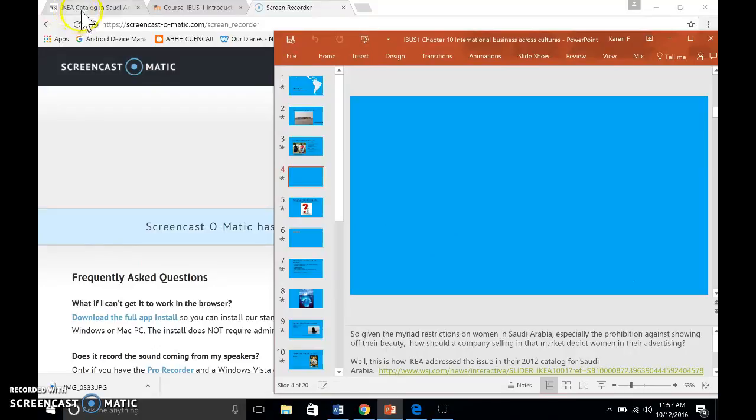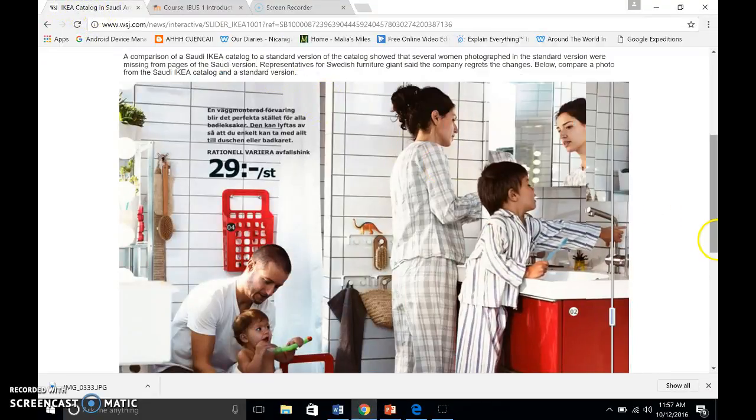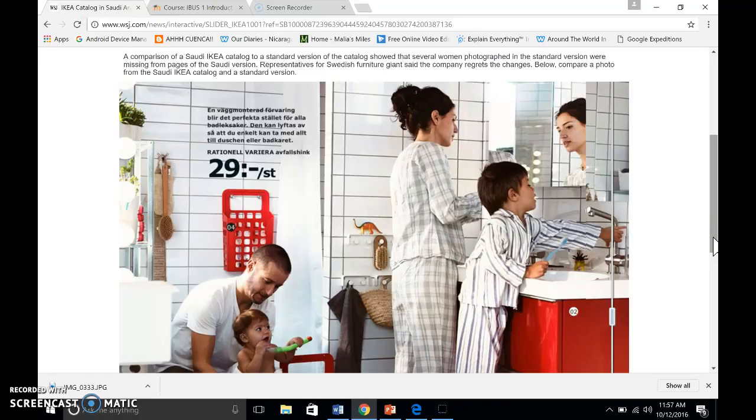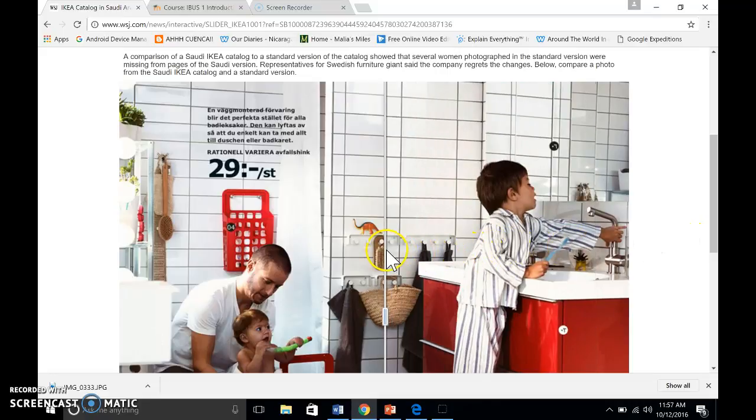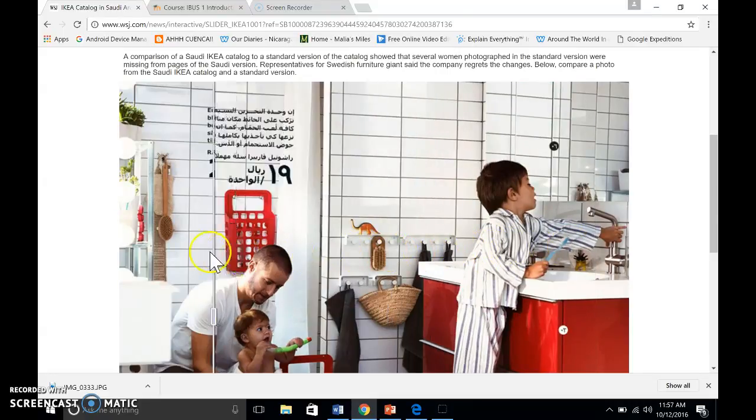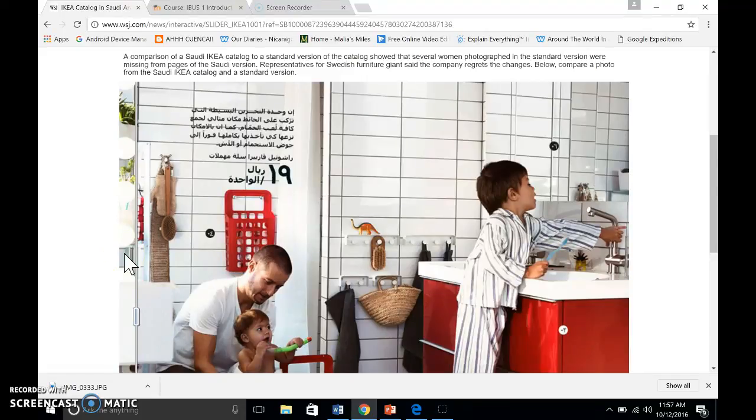Well, here is how IKEA addressed the issue in their 2012 catalog for Saudi Arabia. This is the Swedish version, and this is the Saudi version. They simply airbrushed the women out of the photos.